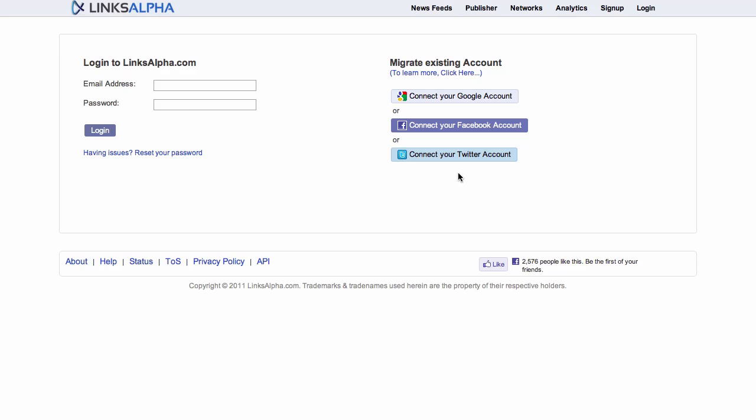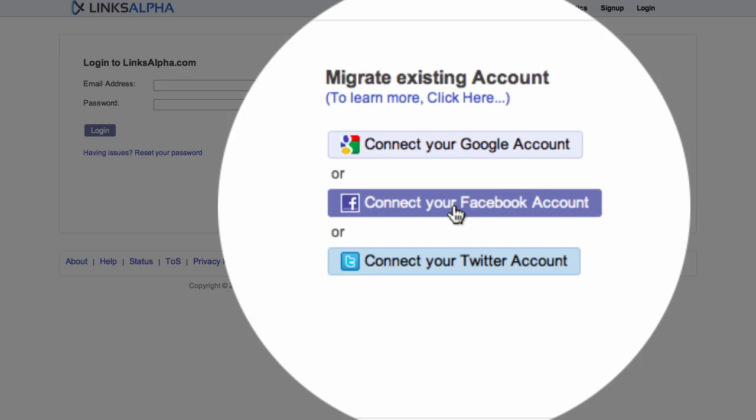Since we're trying to set up auto-publish functionality for our Facebook page, the easiest way to do so is to log in using our Facebook account.